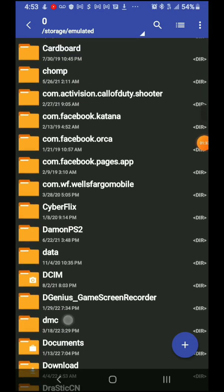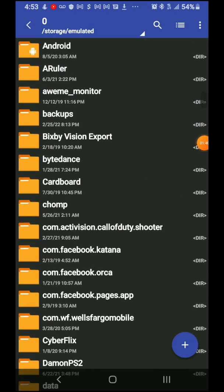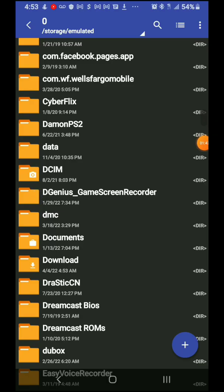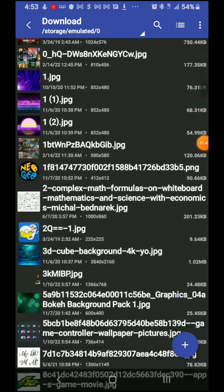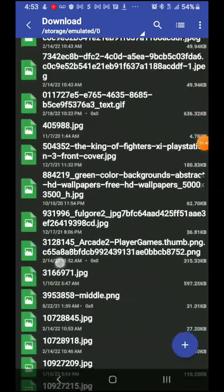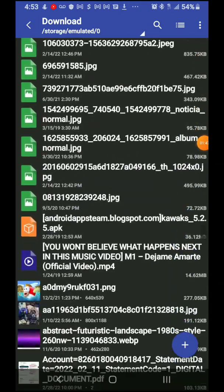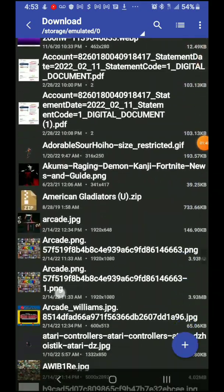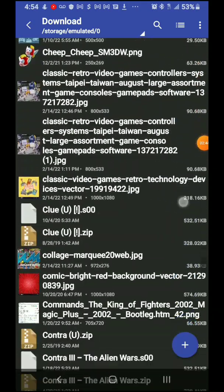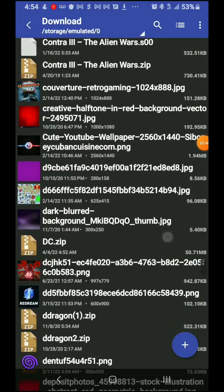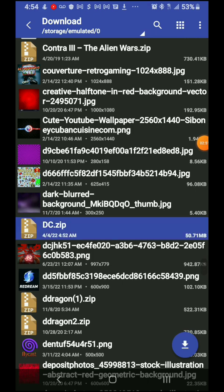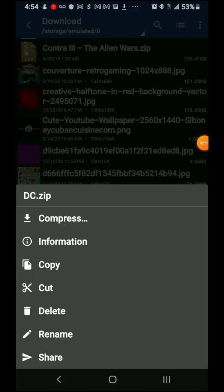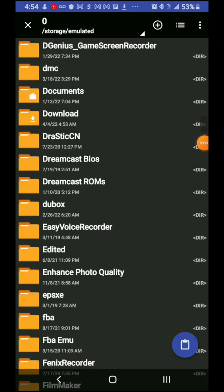This is how it's gonna look. Then you're gonna go to downloads here and you're gonna look for the DC.zip file. Here it is. Once you get that one, you're gonna long press, then press cut, then press back.